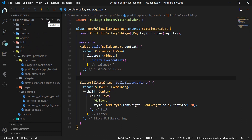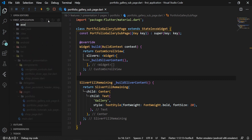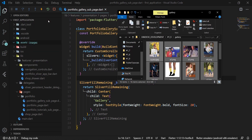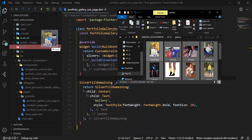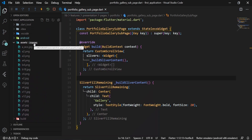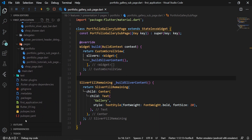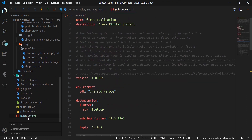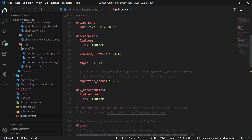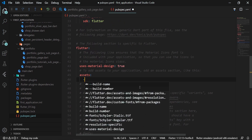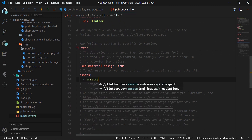We'll create a new assets folder for our application, and inside it an images folder where we'll put a few images. In order to make these images accessible to our Flutter application, we open the pubspec.yaml file. We define the assets section inside the flutter section and set the path to the images.